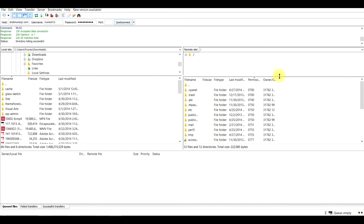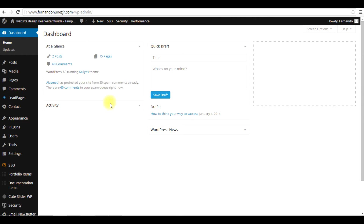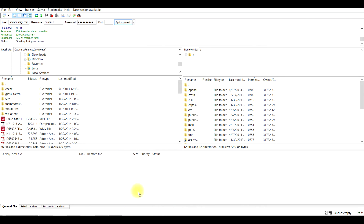Over here on the right it's going to start populating. Pretty much all the files that exist in my cPanel will appear here. So if you have multiple websites, you can access all that information at once instead of having to go to the dashboard of every single website. This is especially useful if you're working on multiple sites.